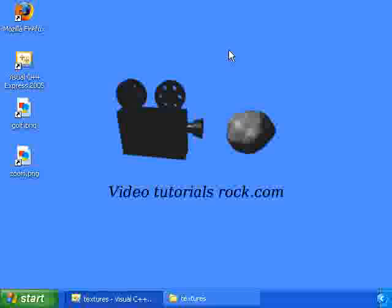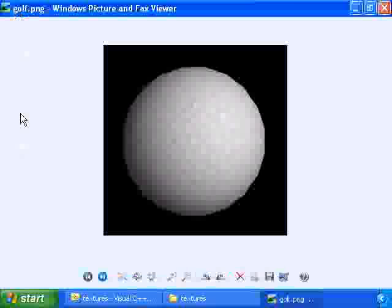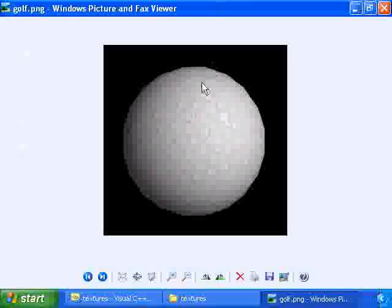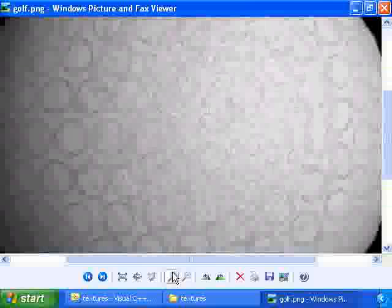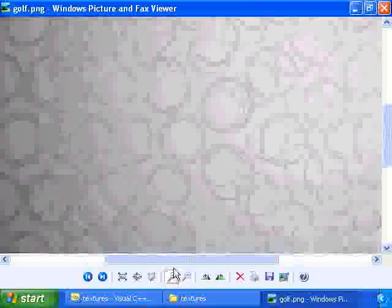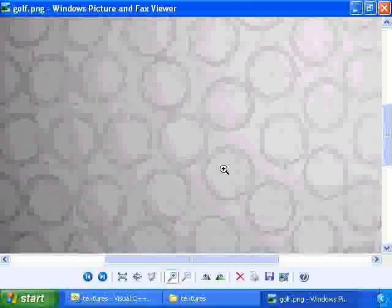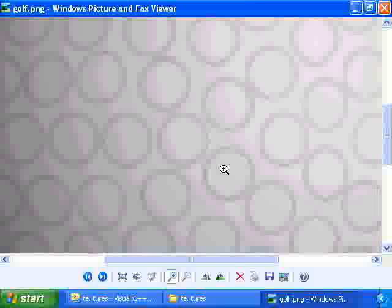The second reason we would want to use textures is less obvious, and I'm going to use this picture to illustrate it. I made this picture, and I'll zoom in a little bit. It's supposed to be a golf ball with a bunch of dimples all over it, and it looks pretty crude, but it'll get the point across.